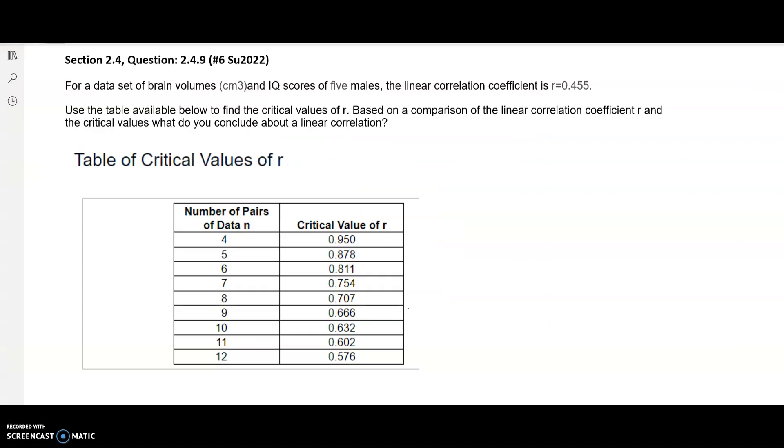The problem states that the data set has brain volumes and IQ scores of 5 males, so that means n equals 5 for this problem.